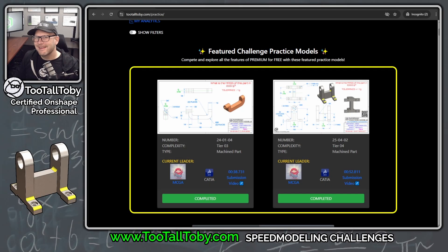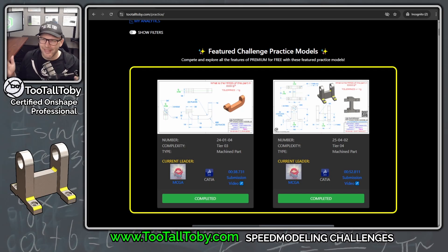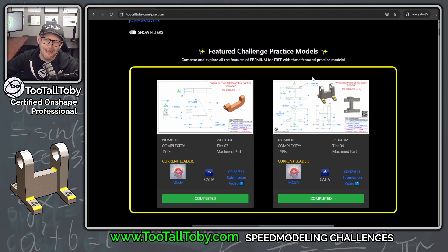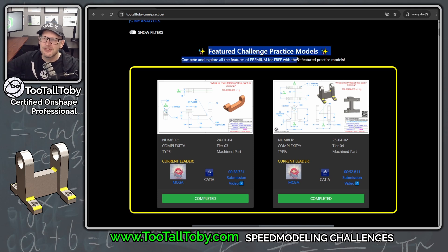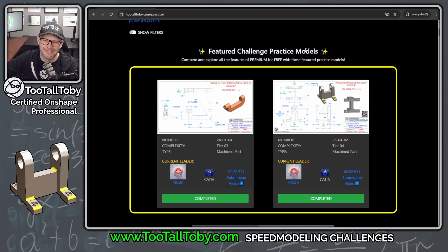Hey, what's up everybody, 2TallToby here, and today is a special day — really it was a special week, because earlier this week we released the new Featured Challenge Practice Models.